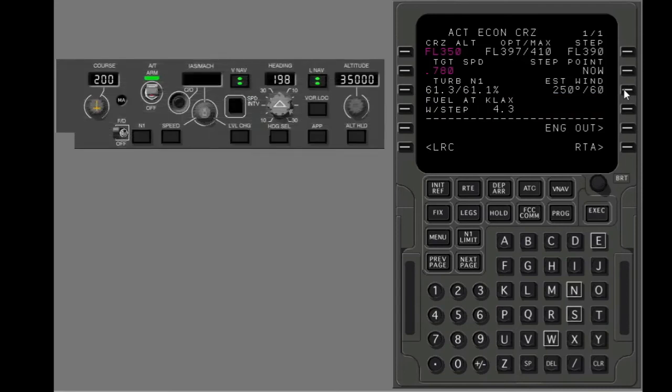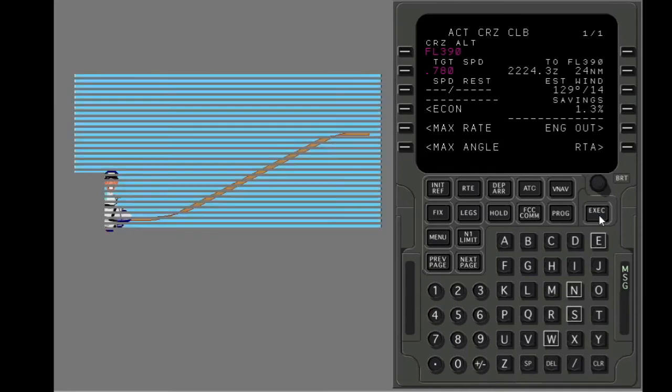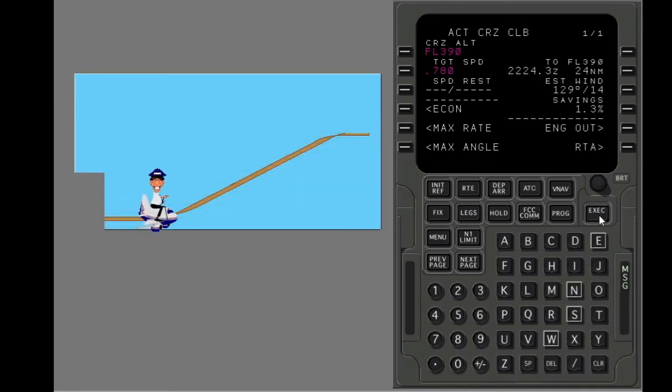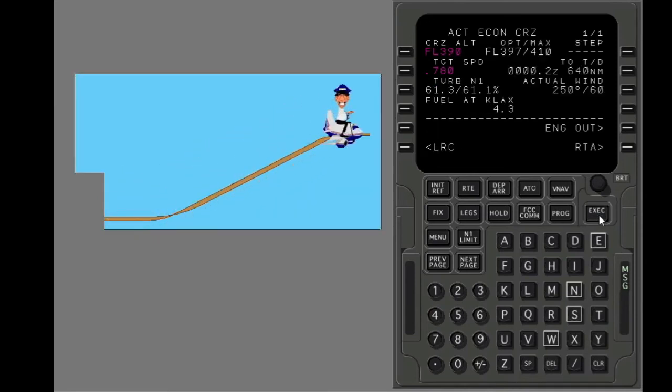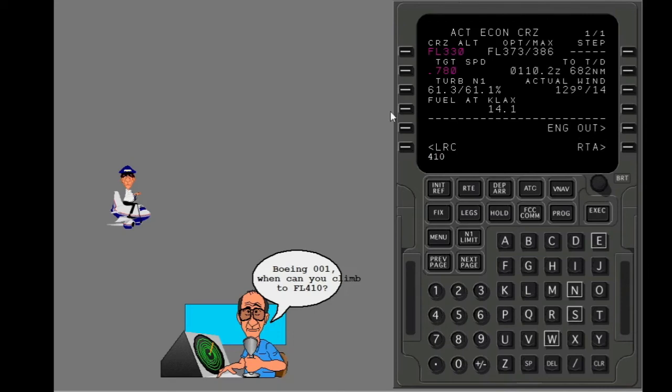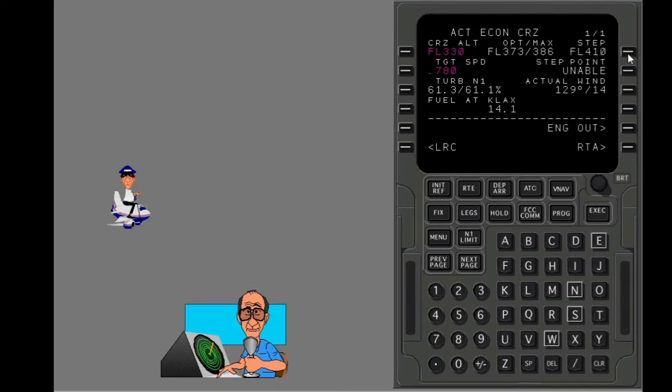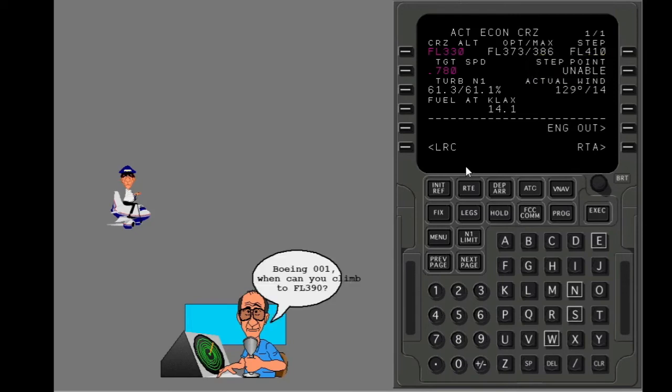Put in the new cruise altitude. Use the Step 2 altitude line to find out when you can climb to flight level 410. When can you climb to flight level 390?